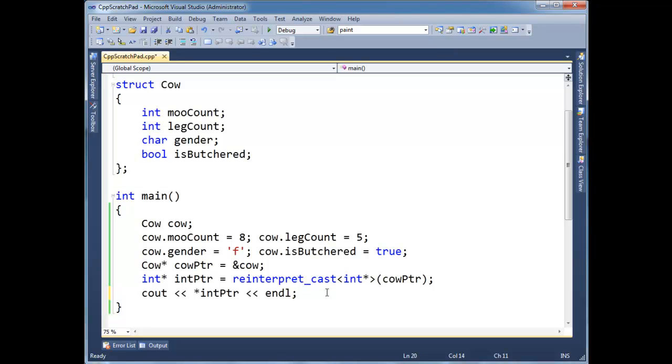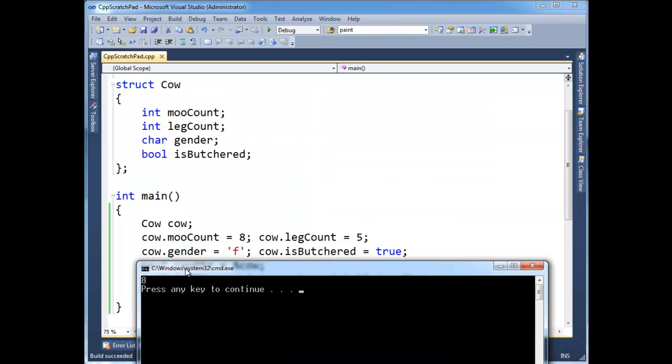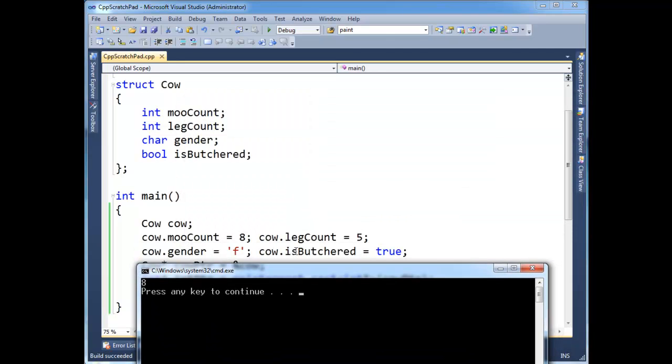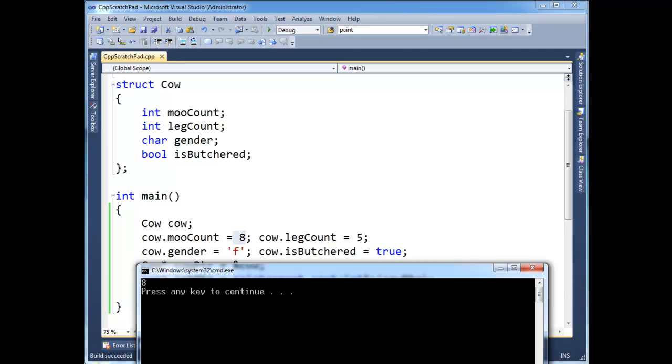Hopefully, well, let's just print it out. Let's run it and look at it. It's an eight. Well, look at all the values that we stuffed into our cow here. If you look, it doesn't take very long. You see moocount is eight.